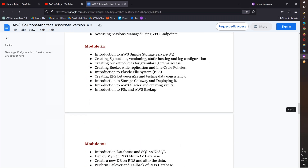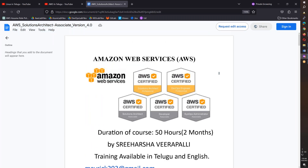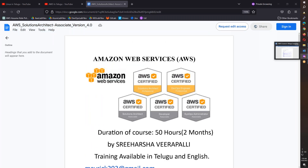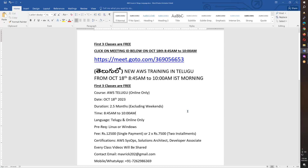The overall expectation is that if you complete this course, you will be confident in AWS. We will start on October 18th from 8:45 to 10. Thank you friends, and thank you for watching. Bye!